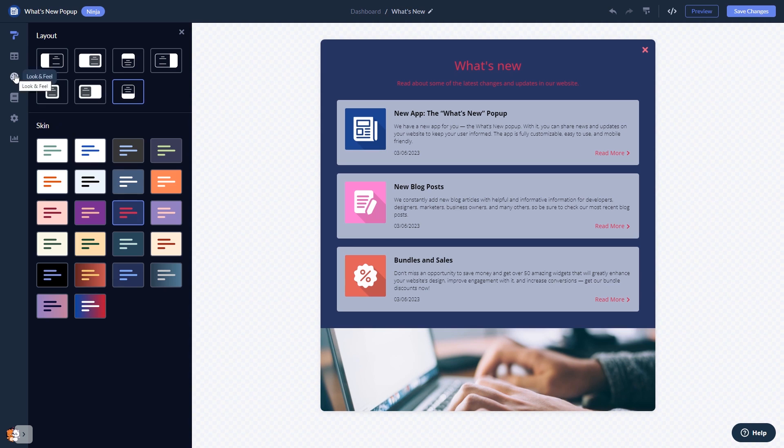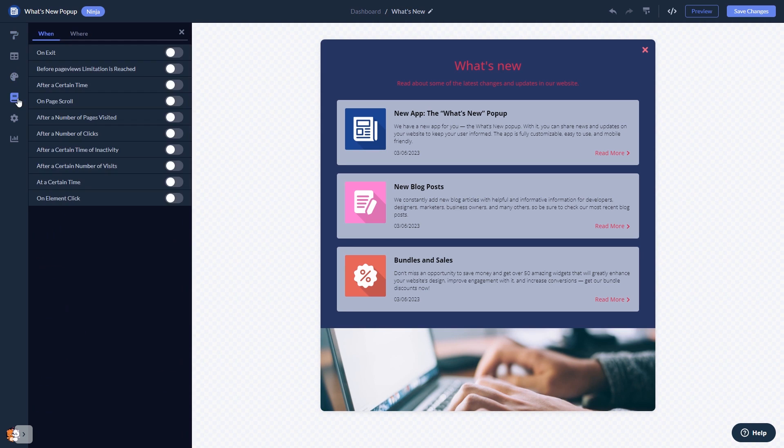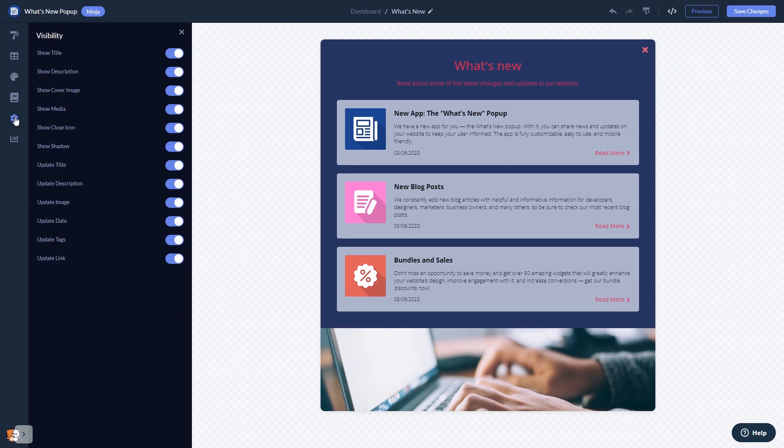In the editor you can customize the What's New Popup look and feel, set display rules to when and where your widget will show, and change the settings.